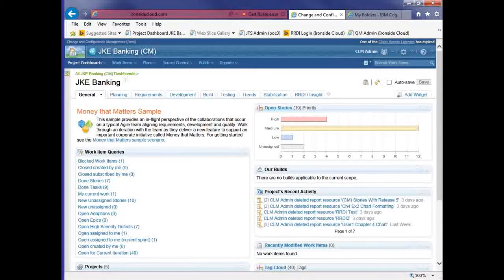Before we begin, I'll cover some basic housekeeping. All lines are currently muted to avoid background noise. If you have any questions or comments, type them in the chat or questions window and I'll be monitoring them during the call. I can open up your line if you want an interactive conversation. We'll contact both of you after the call to see if you want a recording of the presentation or any additional information about the products, training, or consulting. Thanks for attending and I hope you find this useful.